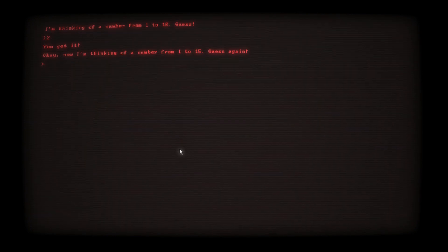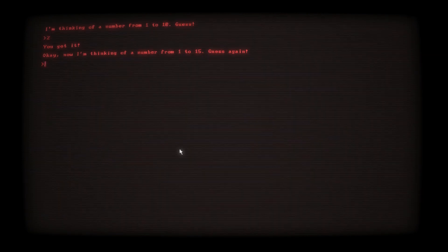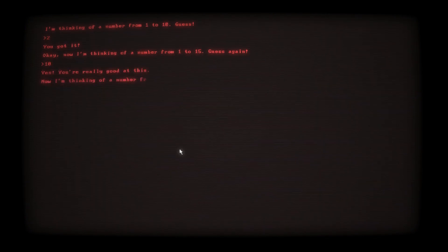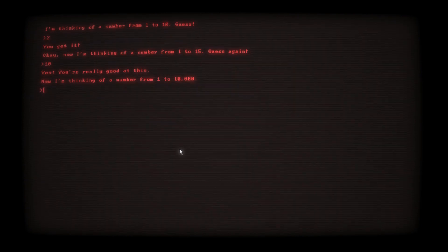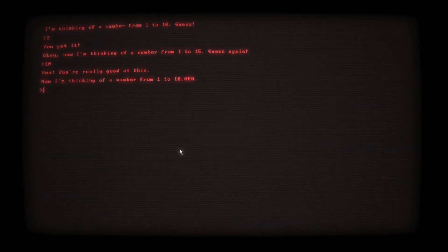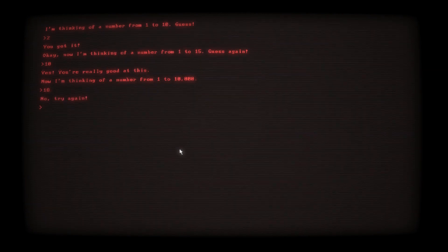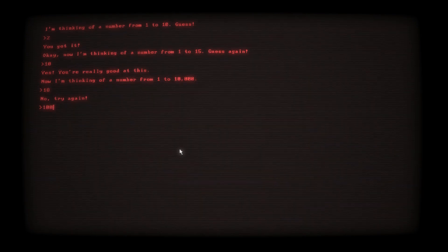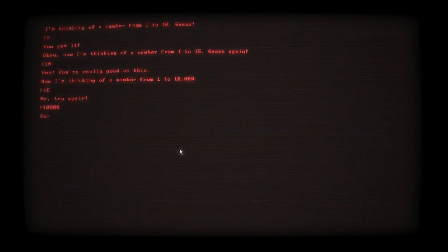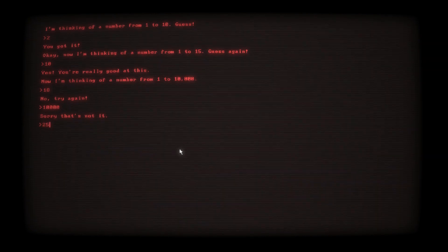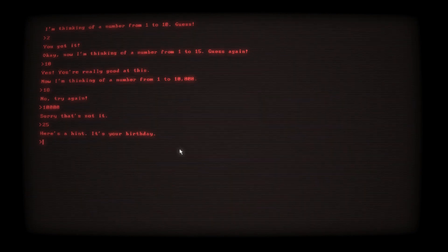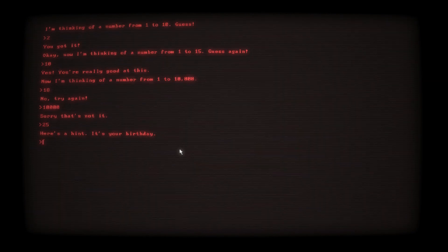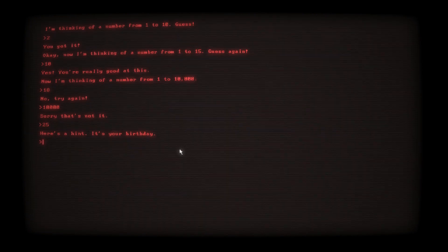I feel like it's either gonna be 2, 18, or... Okay, guess the number start, this is a dumb ass game. I'm thinking of a number from one to ten, guess. Two. I'm not surprised because I was born in the second month. Okay, now I'm thinking of a number from one to fifteen, guess again.